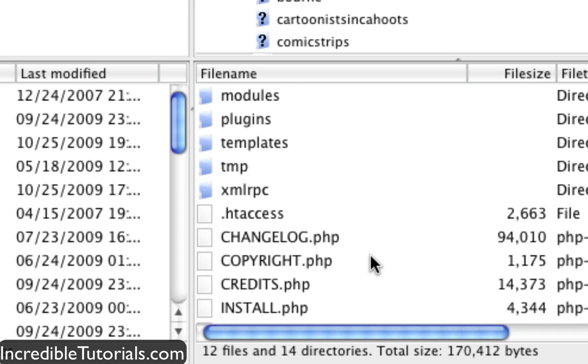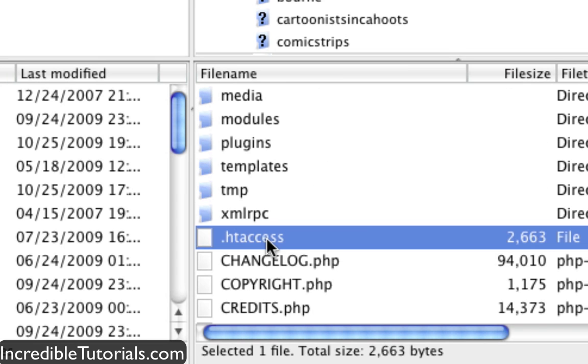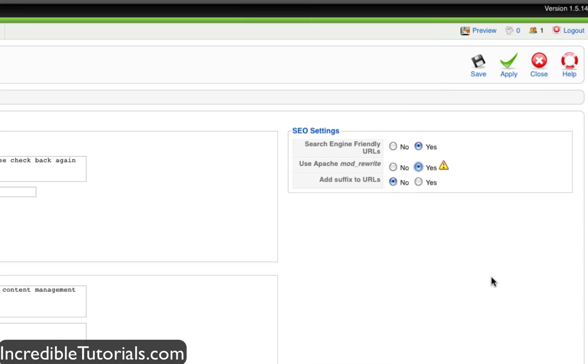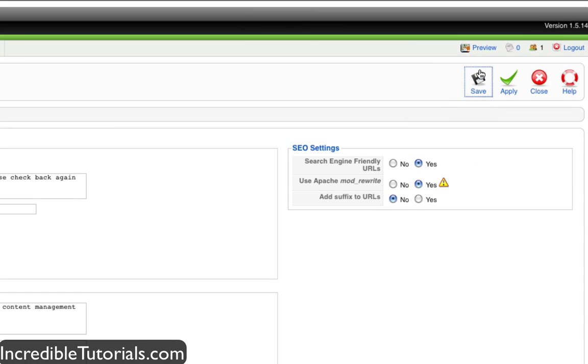So then when we hit enter, it's now labeled as dot htaccess. So now let's go ahead and hit save here.